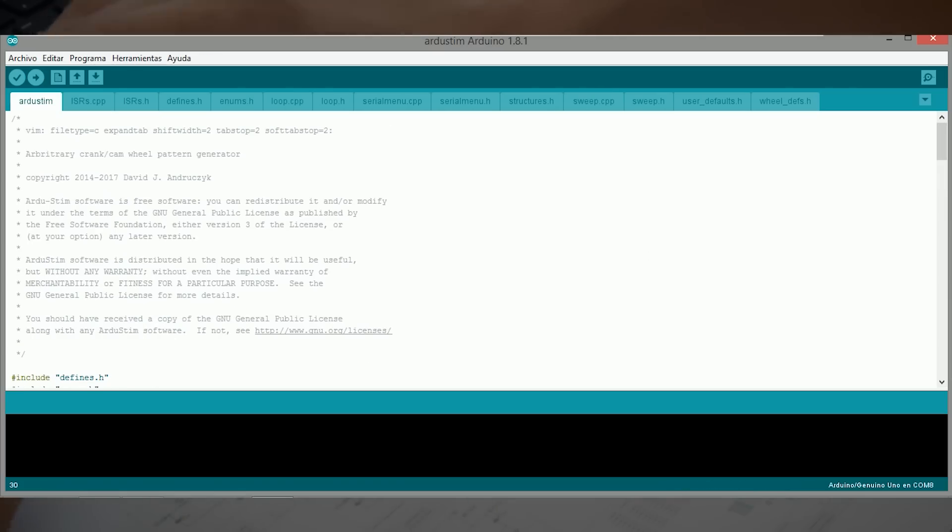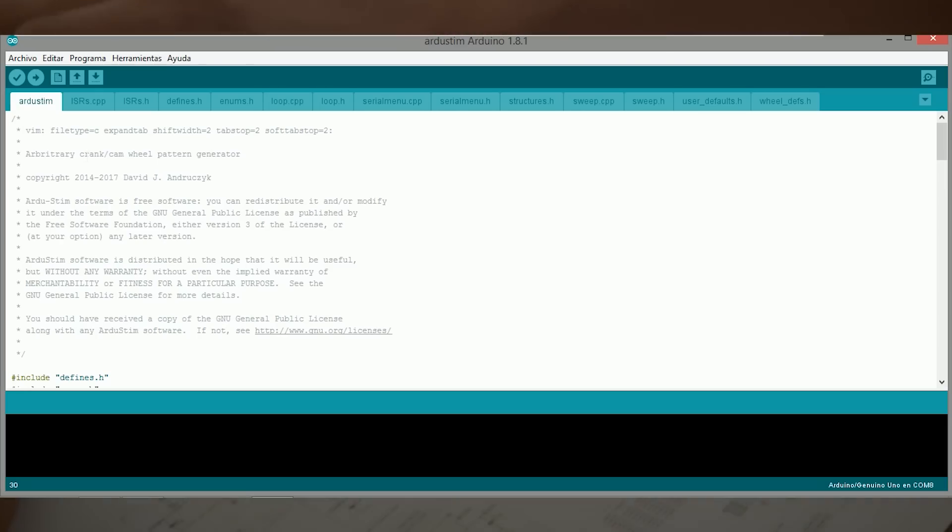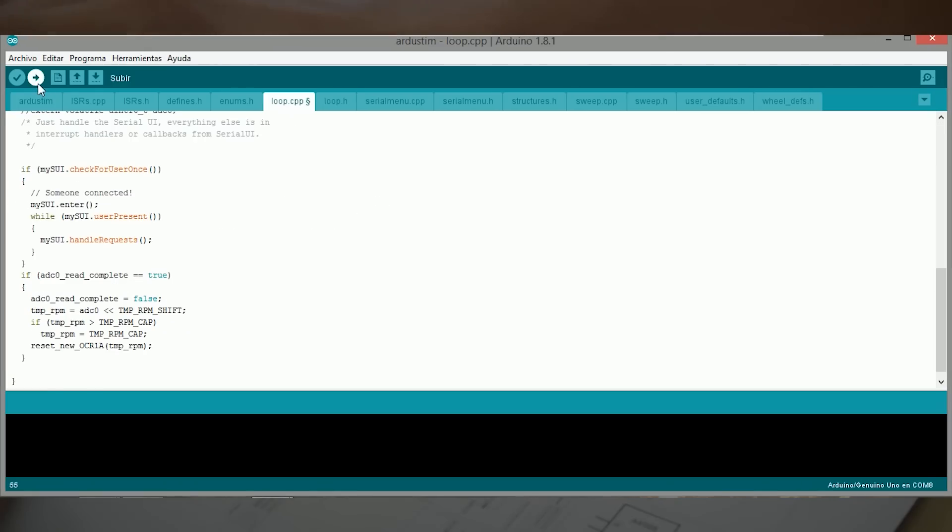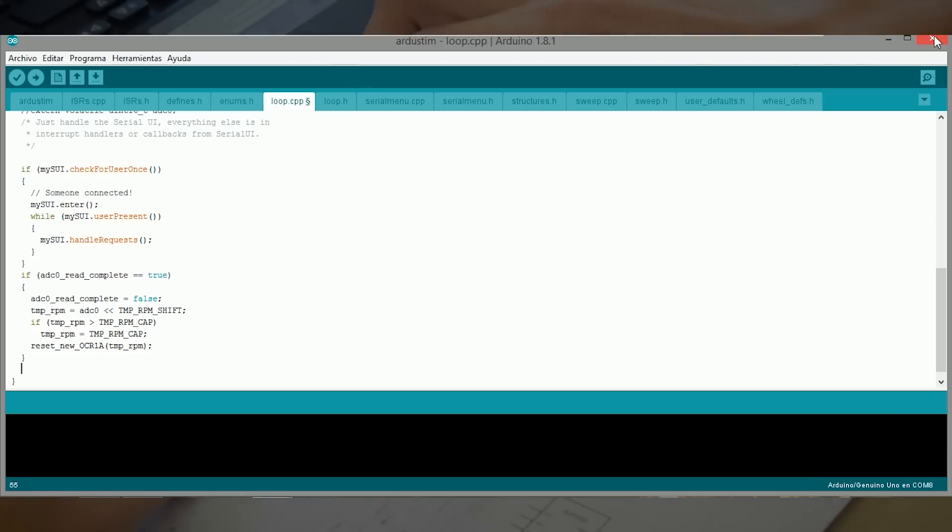Y ahora sí nos dejará subir el código a nuestro Arduino. Pulsamos en subir y esperamos a que cargue nuestro código dentro de nuestro Arduino. Y una vez se cargue, ya podremos utilizarlo como simulador de sensor del CKP.